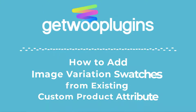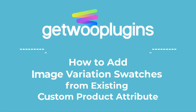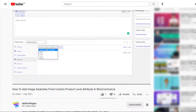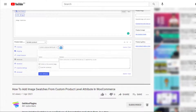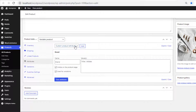Hello everyone, welcome to the tutorial of Gato Plugins. In my last video I showed you how to add image swatches by creating a custom product attribute, but today I'm going to show you how to add image swatches from an existing custom product attribute.